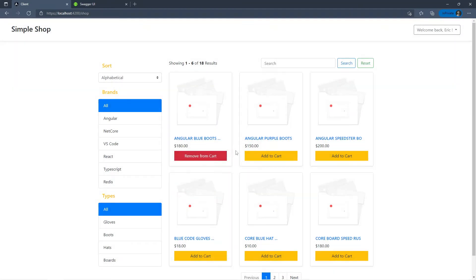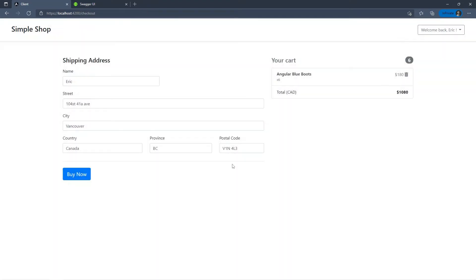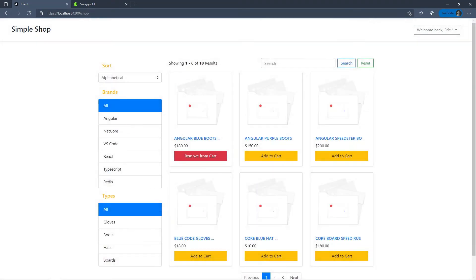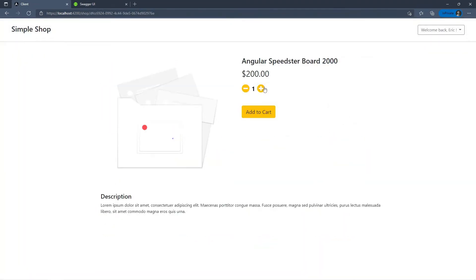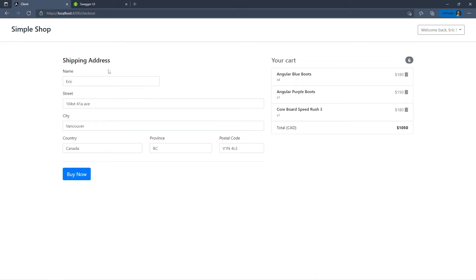I added an item to the cart and I can also change the quantity — for example setting it to five will update the cart and the total changes as well. I can decrease the quantity and that updates things too. I can go back to the home page and add a couple more items, then come back and see the total change. I can also delete items from the cart.